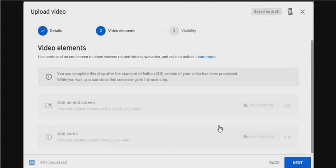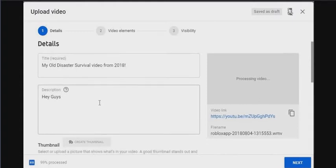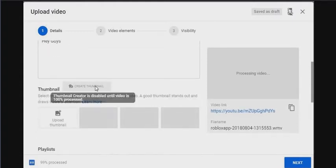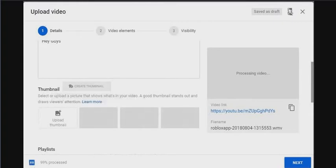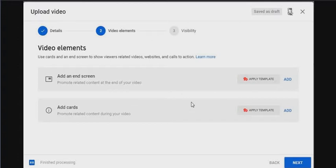I suggest you get Tube Buddies, I think it's what it's called, and you can create your own thumbnail. As you might have noticed, I just cut the video on accident, so that's great. But everything is still here. Finish processing. Now you can add an end screen and add cards.